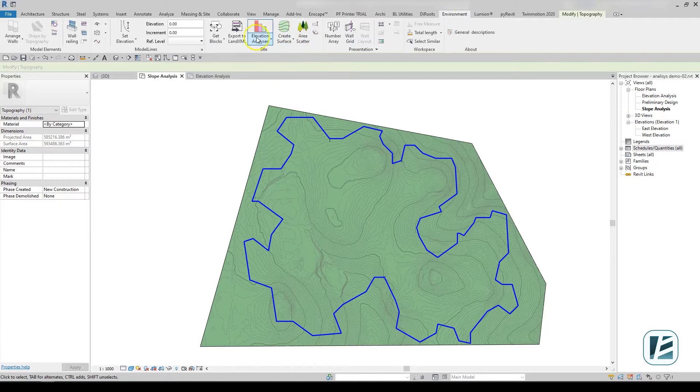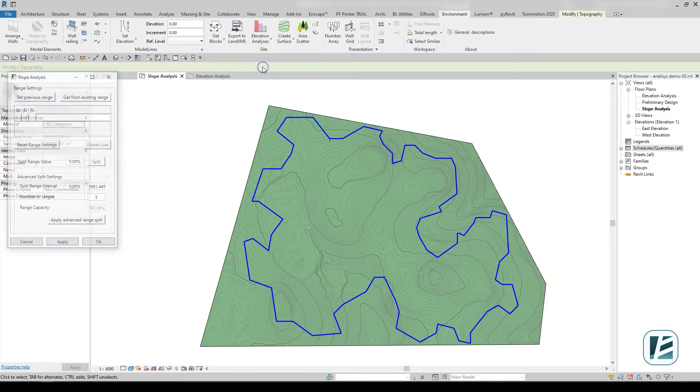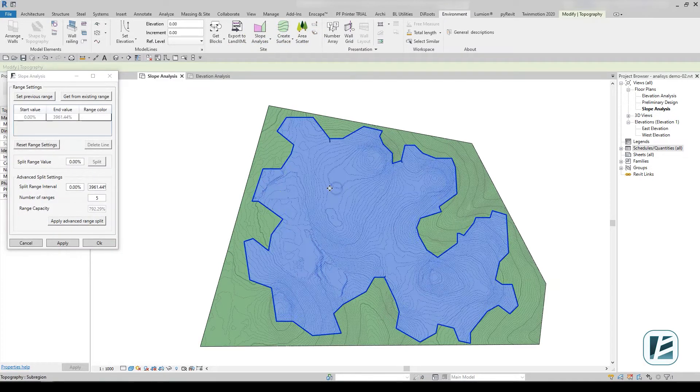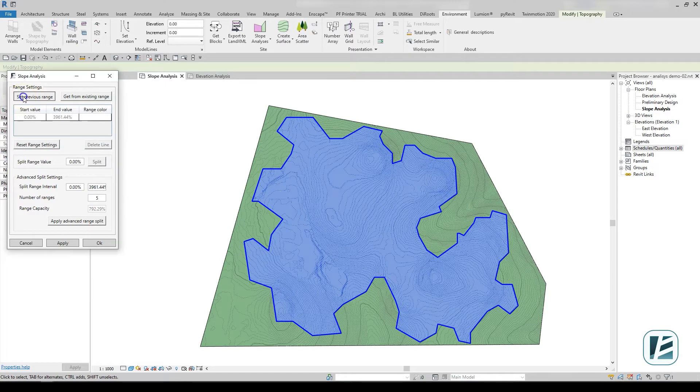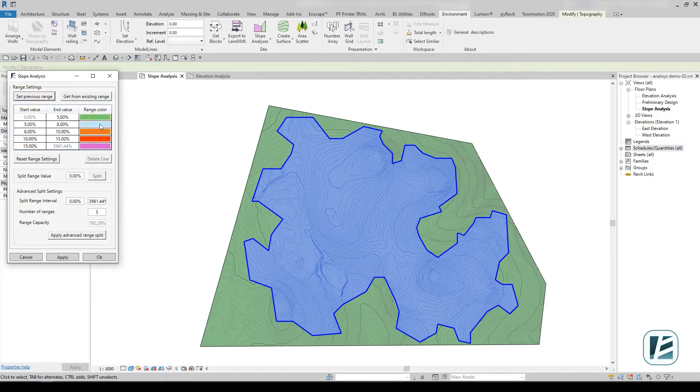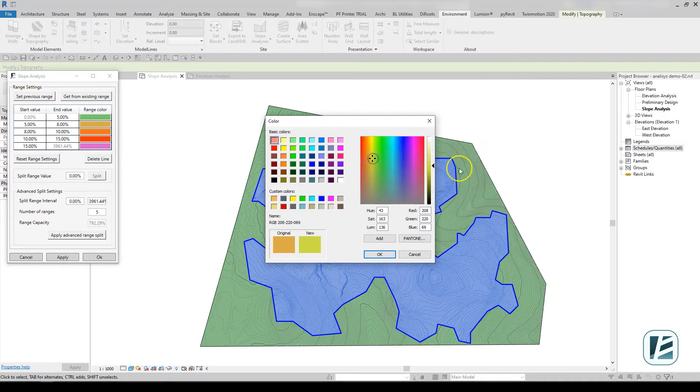Once you select the topography and open the color analysis dialog, you can determine the slope range values and assign a color to each range as you wish.